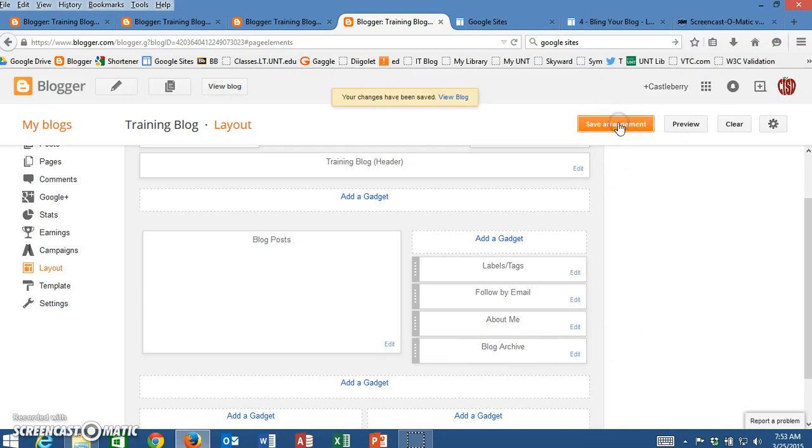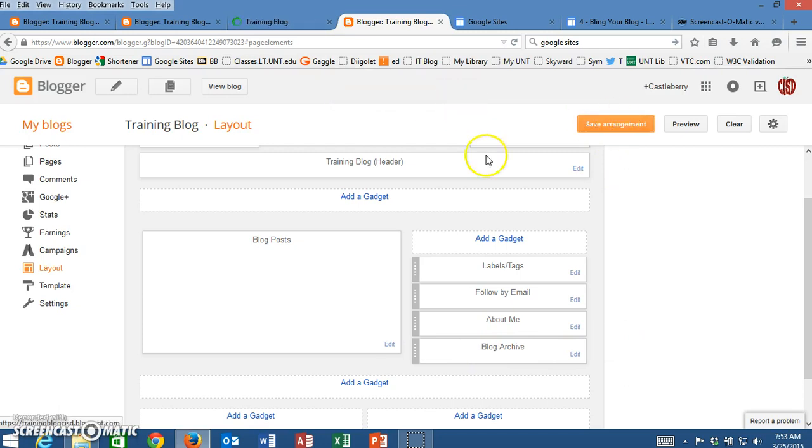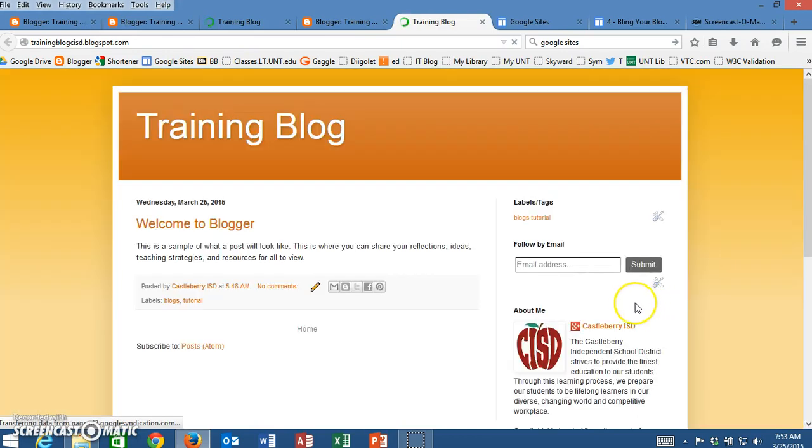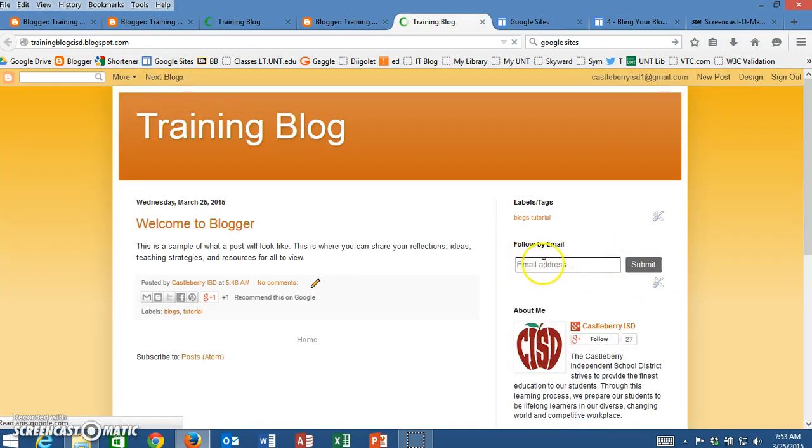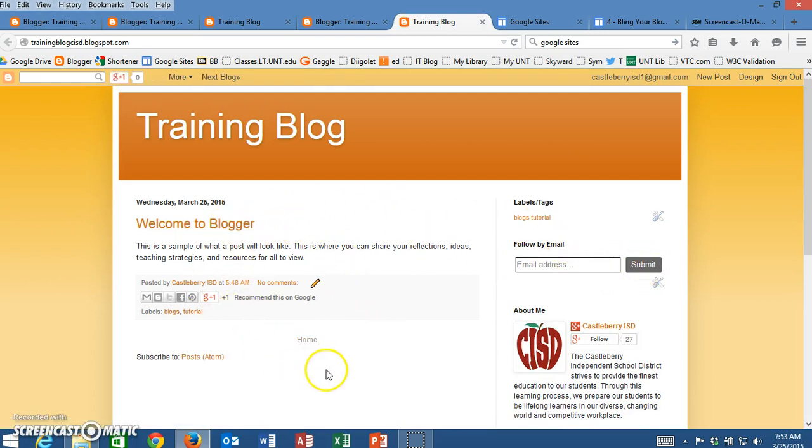I click on save arrangement. I can now come here to the top and click on view blog. It will take me to my blog and from here I will see that now somebody could just simply put in their email, click submit, and anytime I update my blog with a new post an email will be sent to them so that they can read it.